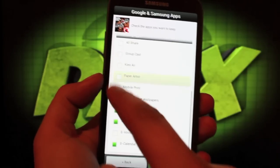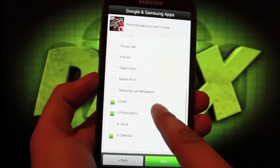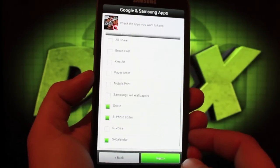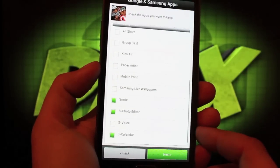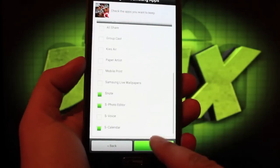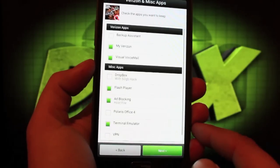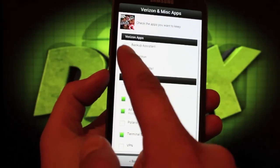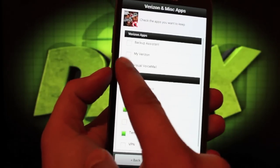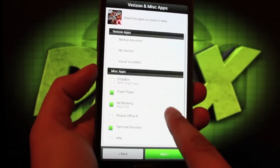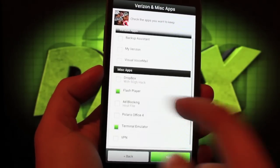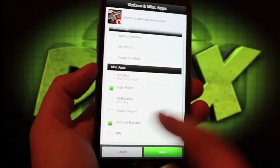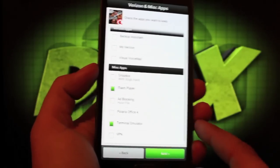As far as the Samsung apps, we'll take away the paper artist. We'll keep S Note, S Photo Editor, and S Calendar. We'll eliminate the Verizon apps. I'll take away the ad blocking. And we'll go next.